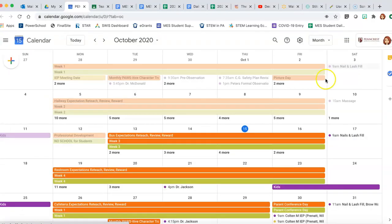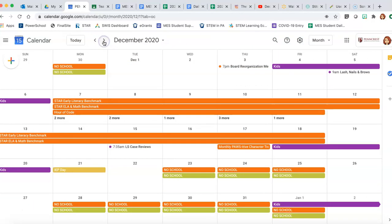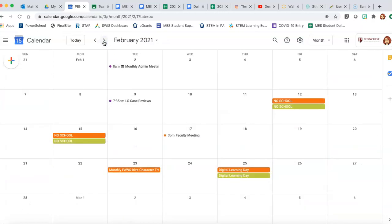Once you have your calendar open, I'm going to go to a cleaner month so it's easier for you to see me create a new event. Here we go, nothing much for February yet.